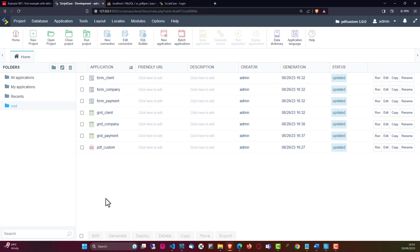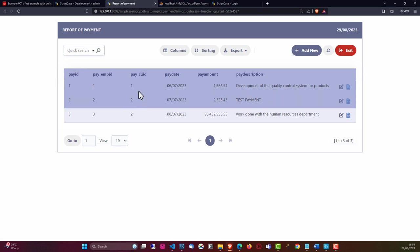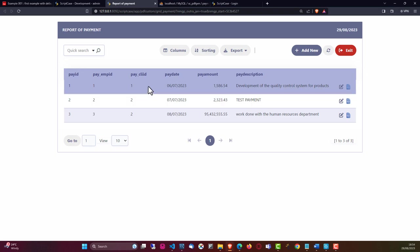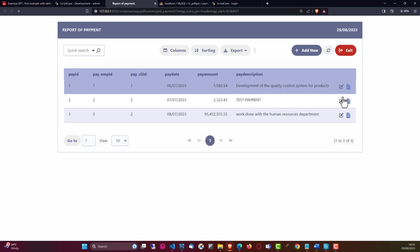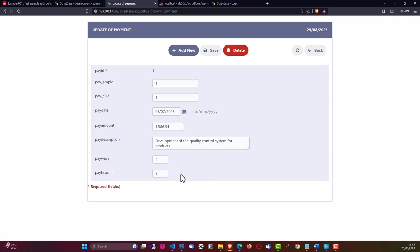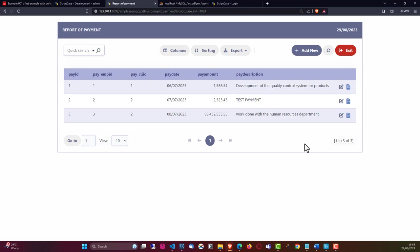So let's have a look at the project for this week. If I just run the payment grid, we will have here the employee ID and the client ID. We should have those associated but they're not here, so we could jump into that grid application and apply those. We have here the pay date, pay amount, description, and to the right we have the typical edit. We could change the payways and pay header to switches or alternative methods. The pay header is part of the PDF - if you have zero entered for the pay header, the header would not be displayed.